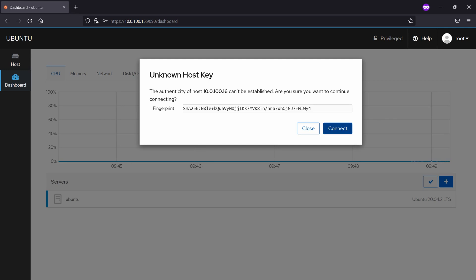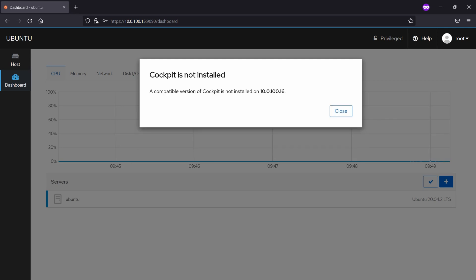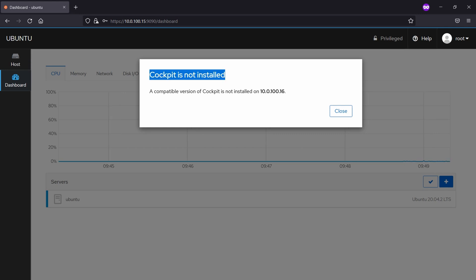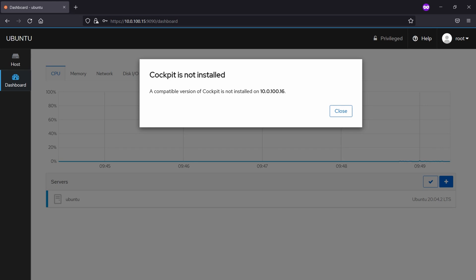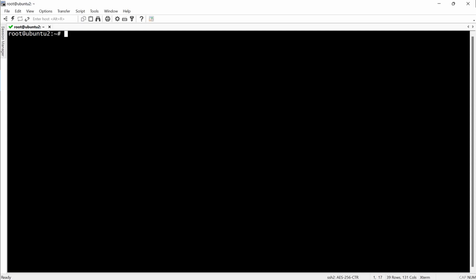We are going to connect. And as you can see, Cockpit is not installed on this machine. To do this we will simply have to follow the instructions from the previous video.